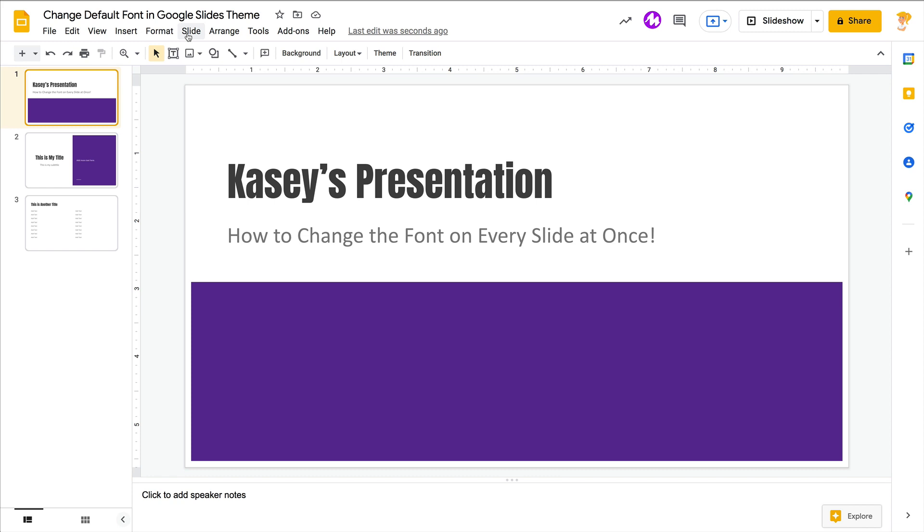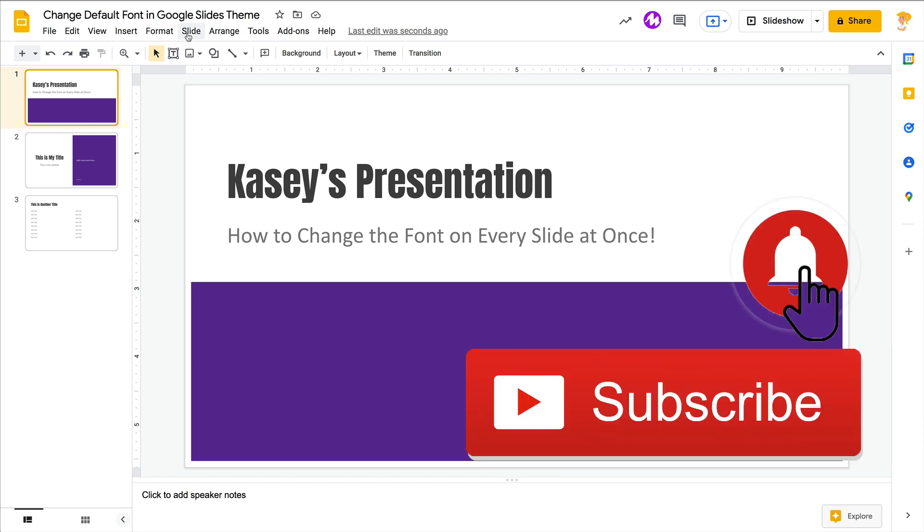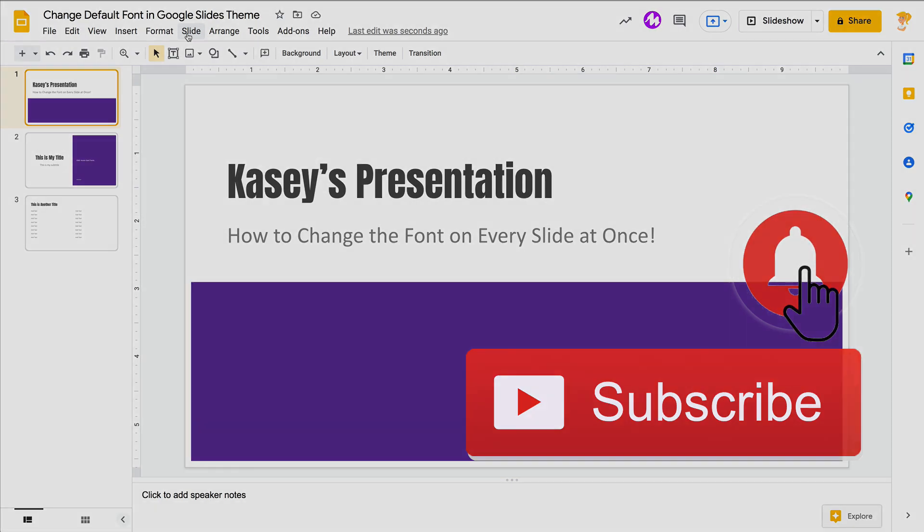If you like this tip, ring the bell and subscribe so that you get notified when new tips come out each week. Bye y'all!